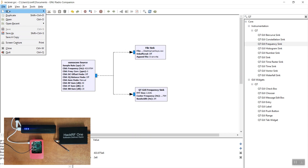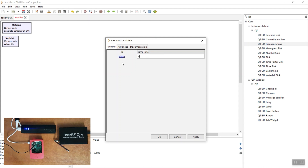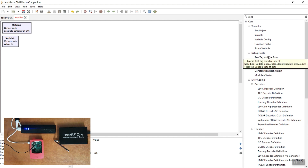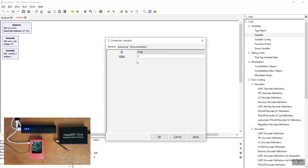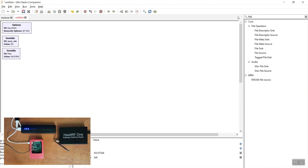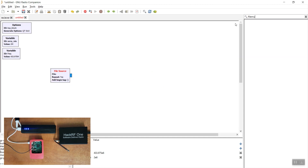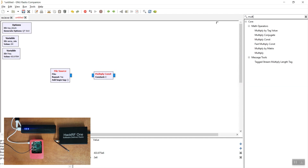All that is left is to create another program that will send the recorded data instead of receiving it. We'll use the same variables as before. Keep in mind that because the codes were not received by the car due to the jamming, the data sent in the file will be considered by the car as if it was sent for the first time. We'll use the file source instead of the OsmoCom source because we'll be reading the data from the file and transmitting it, and we'll multiply it by a constant in order to make our signal a bit stronger.